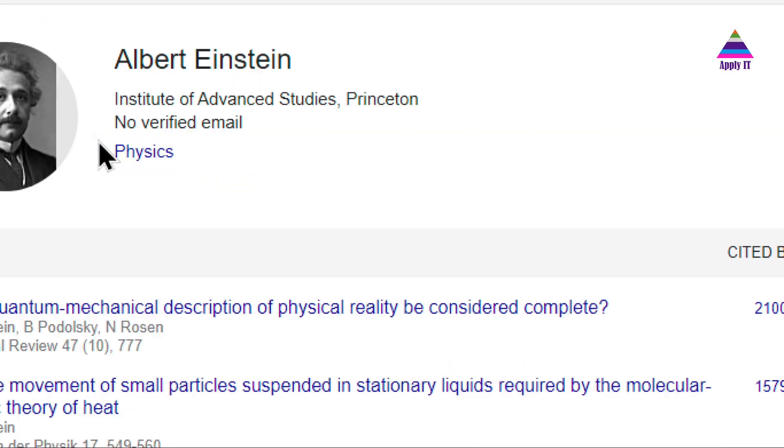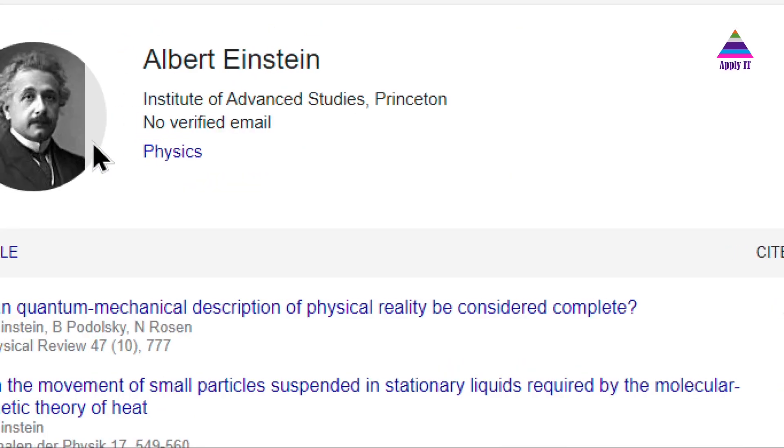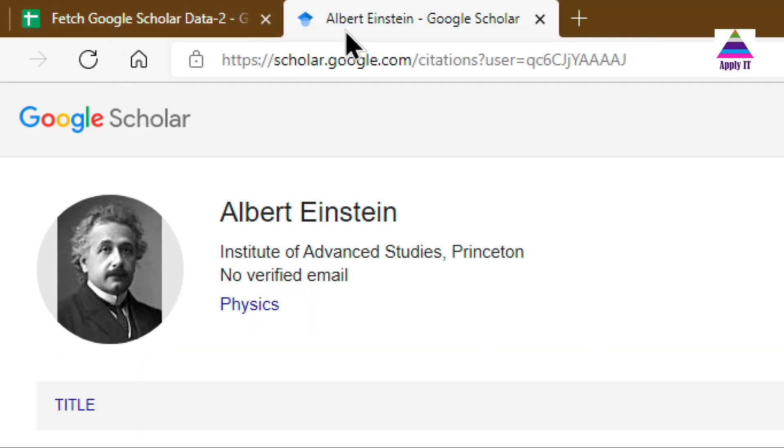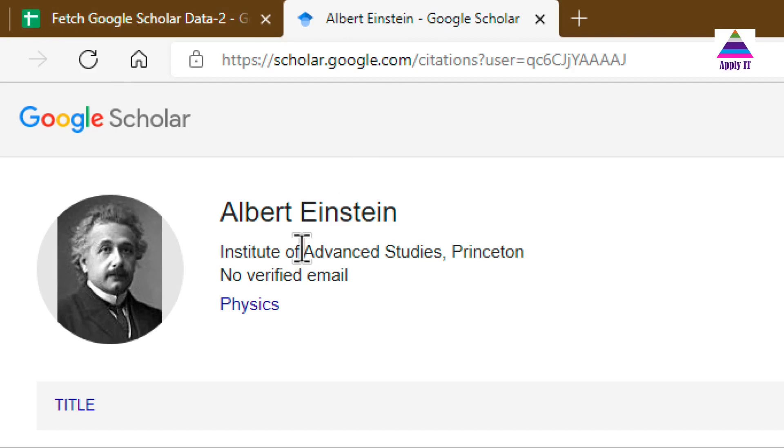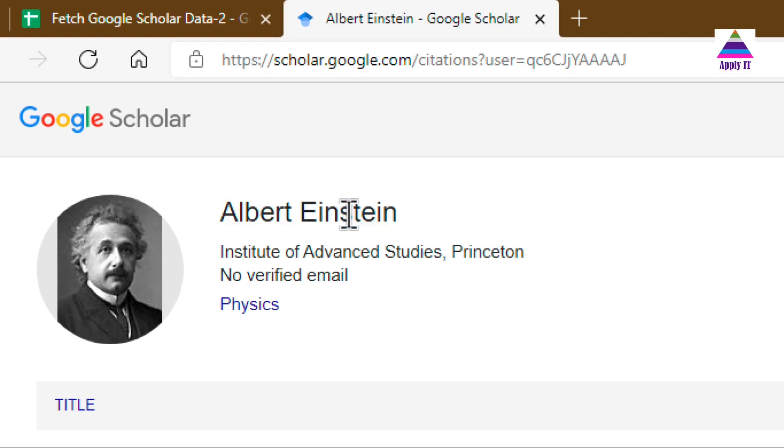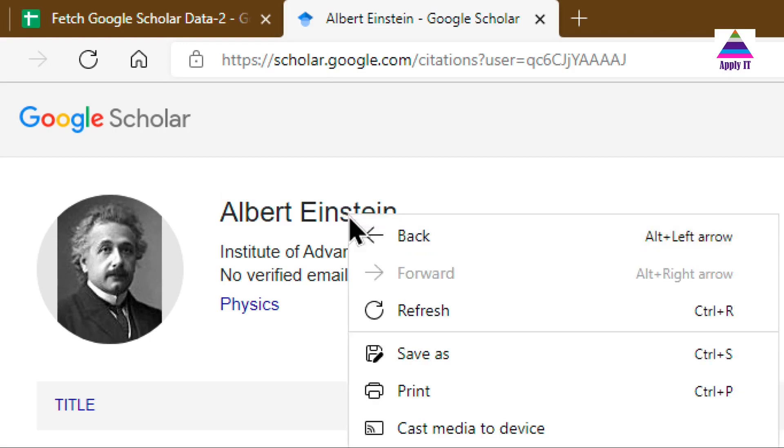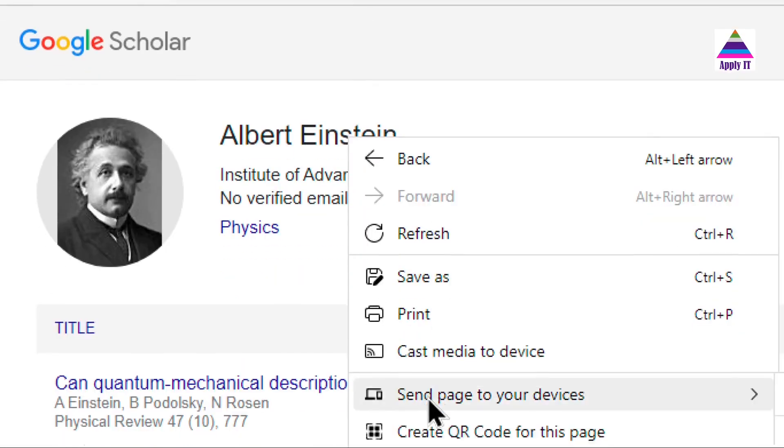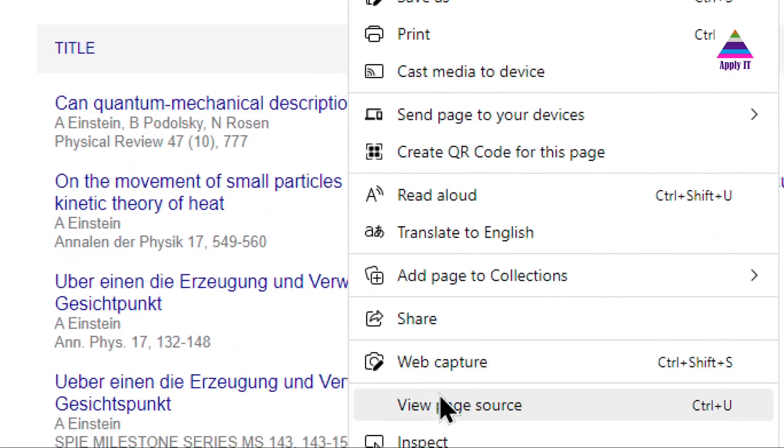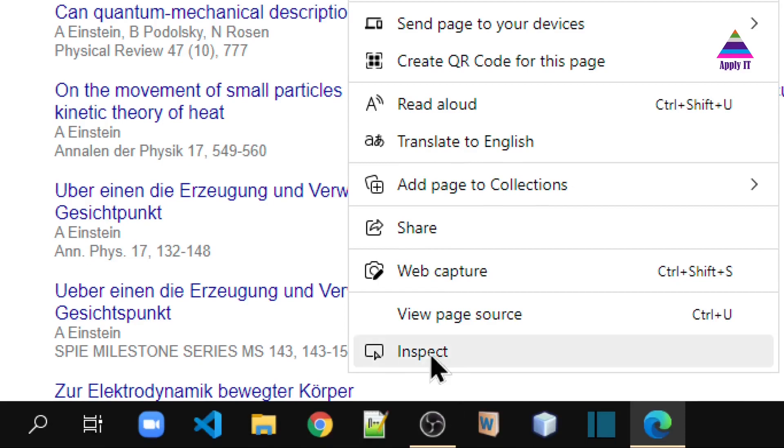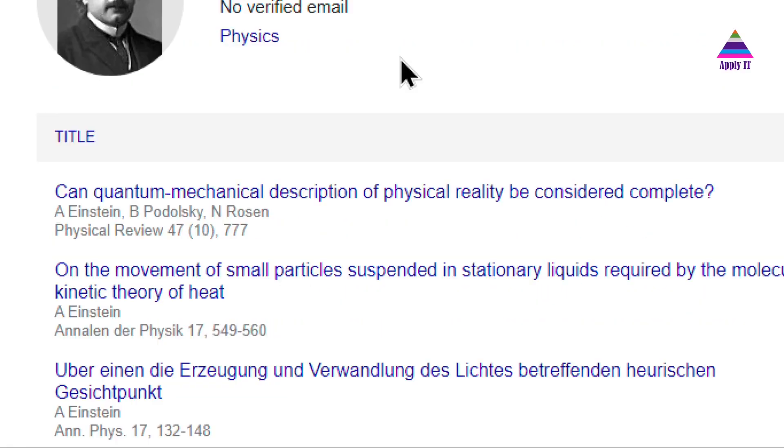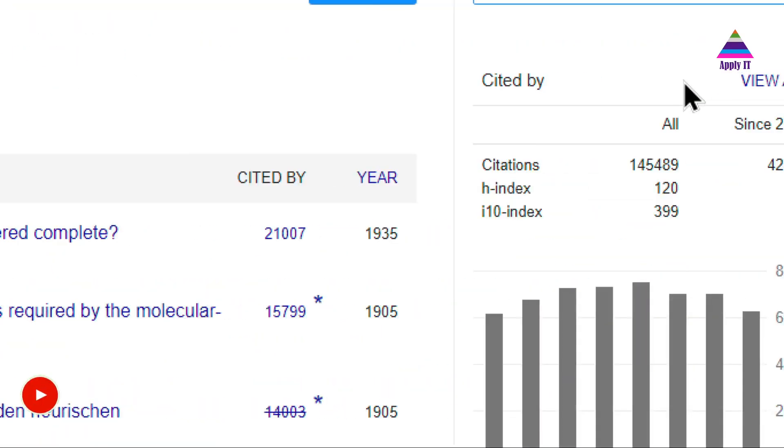So for that, we open this URL in any browser—Chrome or Edge. Then, suppose I want to fetch this information into Google Sheets. What I have to do is right-click on that, then click on Inspect. On the right-hand side, you will see...